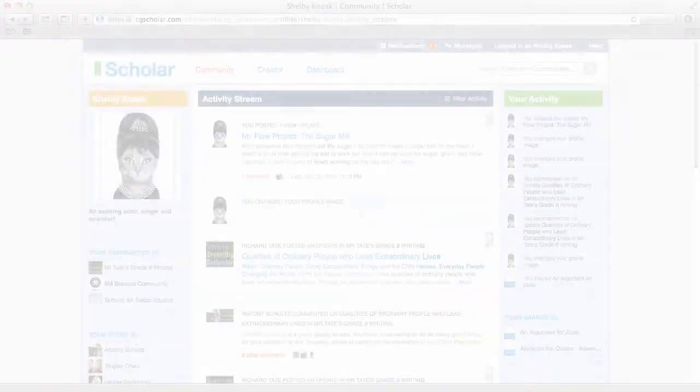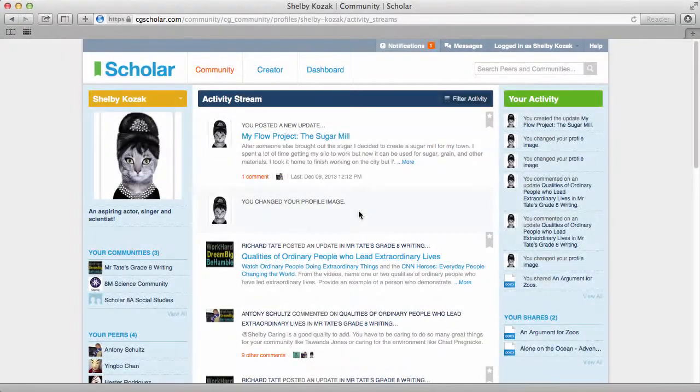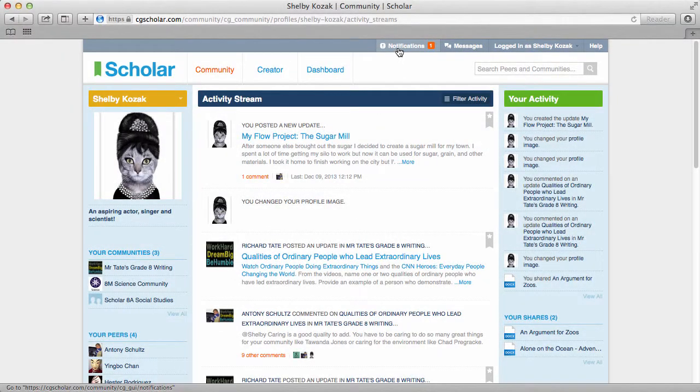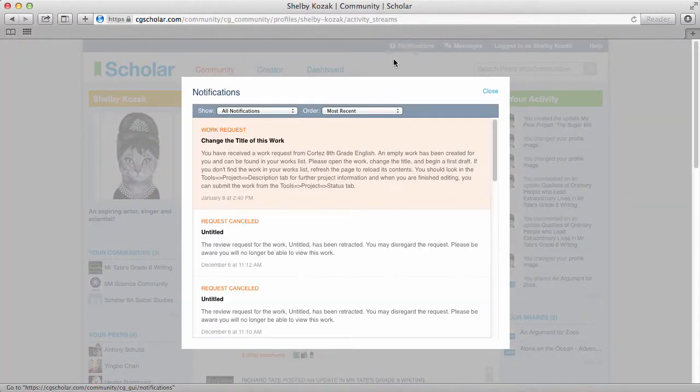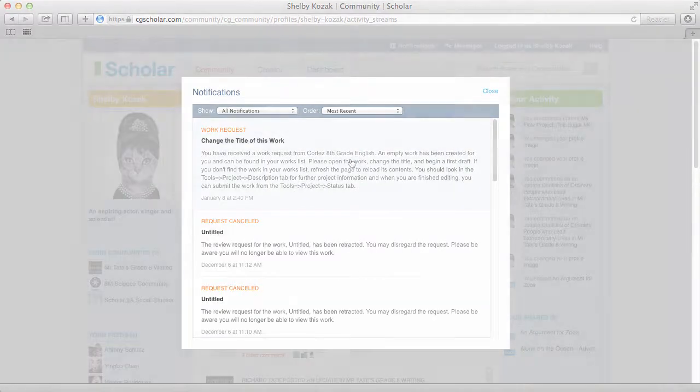On the top bar, you'll receive notifications alerting you to work requests, review requests, and other action requests.